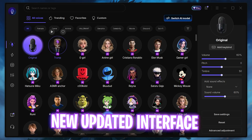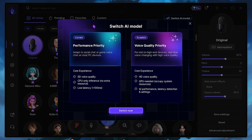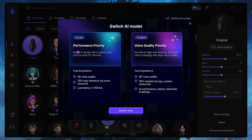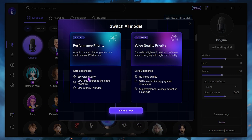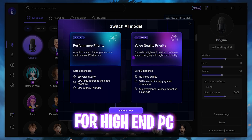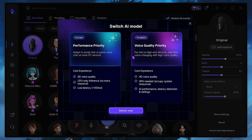Over here you guys will see a new interface, and the most important thing that changed is the AI model. If you click on Switch AI Model, you can now see two voice models: performance priority and voice quality priority. If you guys have a low-end computer, you can select performance priority and this will run the voice changer on CPU — it doesn't consume any GPU resources and is very CPU friendly. Performance priority gives you SD voice quality, uses only your CPU with no extra resources, and works with the lowest latency. If you switch to voice quality priority, it gives you HD voice quality, occupies your GPU and other system resources, and uses a little more AI performance, so you might see a slight delay — but it's still manageable.